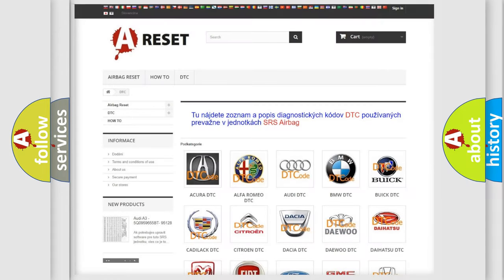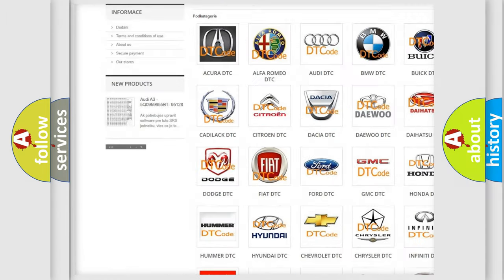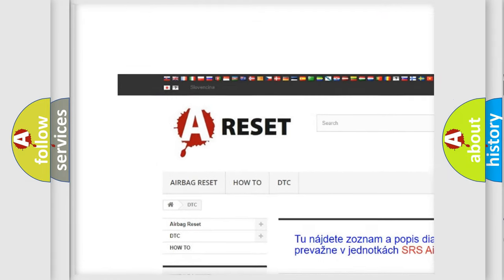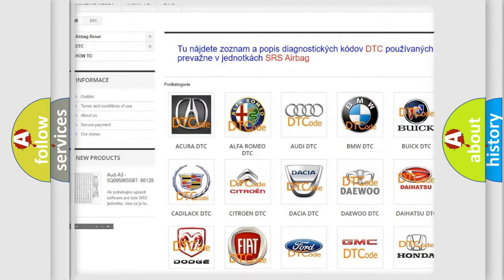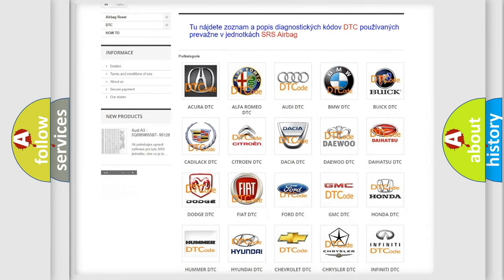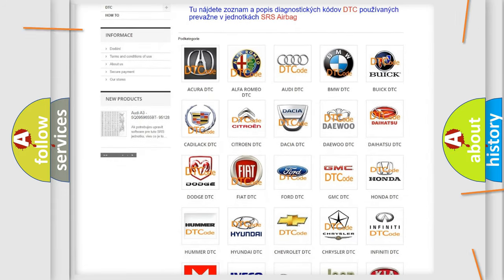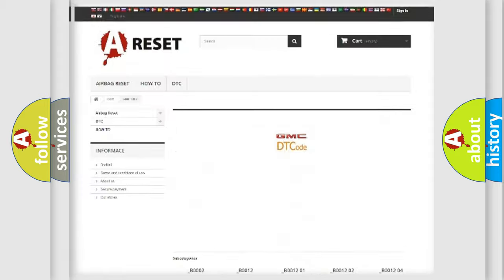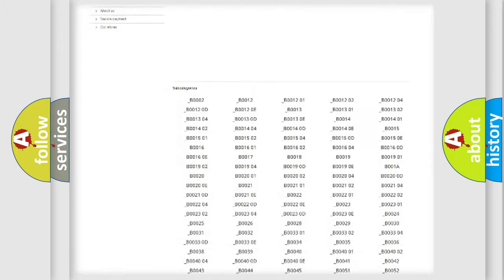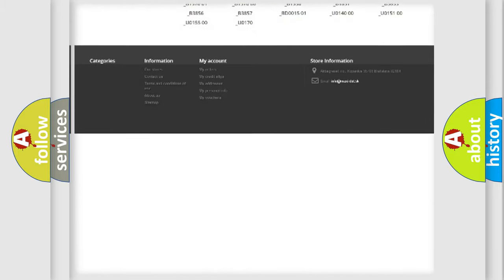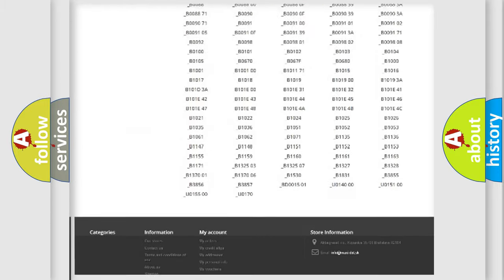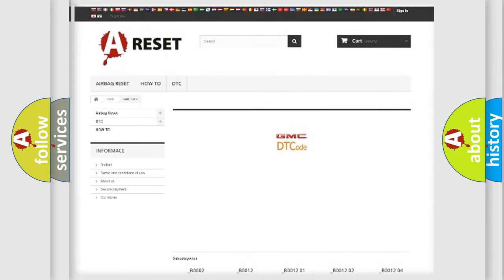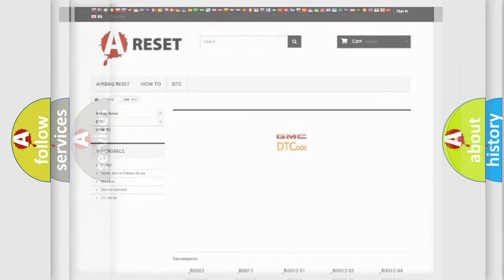Our website airbagreset.sk produces useful videos for you. You do not have to go through the OBD2 protocol anymore to know how to troubleshoot any car breakdown. You will find all the diagnostic codes that can be diagnosed in GMC vehicles, and many other useful things.